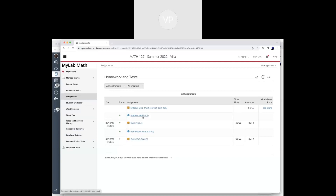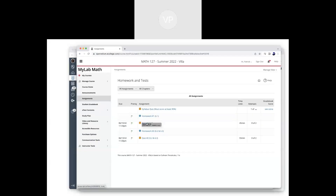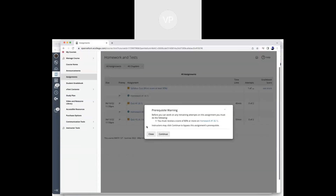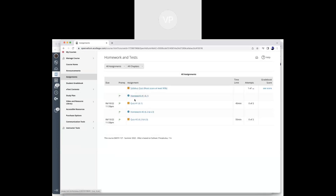Once the syllabus quiz is done, you'll be able to take homework number one. If you try to take quiz one now, it tells you you need to finish homework number one first. That's our general procedure: homework, then quiz, homework, then quiz — all the way through all 15.